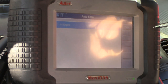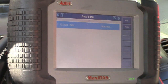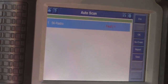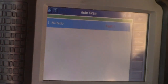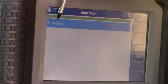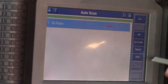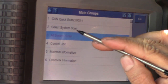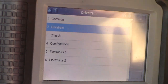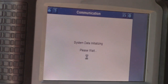The auto scan is already done. What we see here is one code on one module, which is the radio — we're not going to worry about that. We'll exit from this, press escape, and go to control unit number two, drivetrain number two, automatic transmission. I know there were no codes on the auto scan for the transmission, but let's go ahead and check it out anyway.